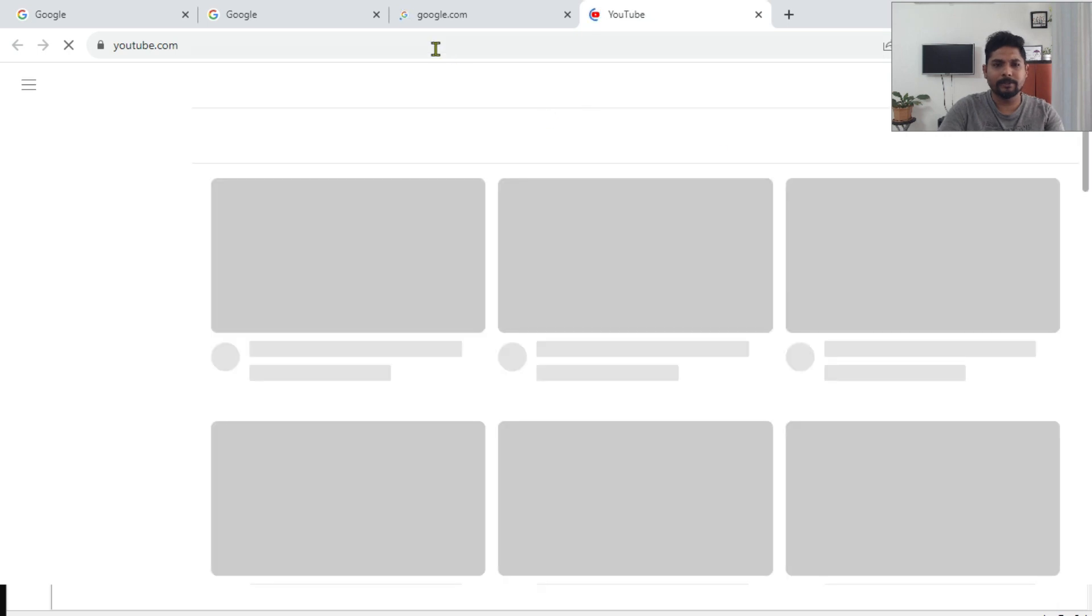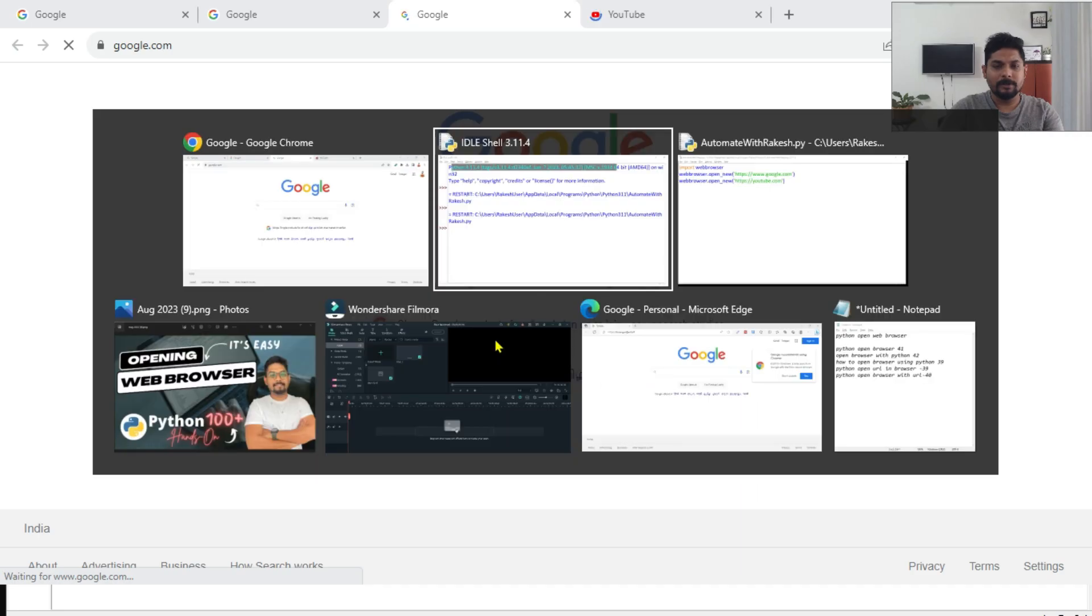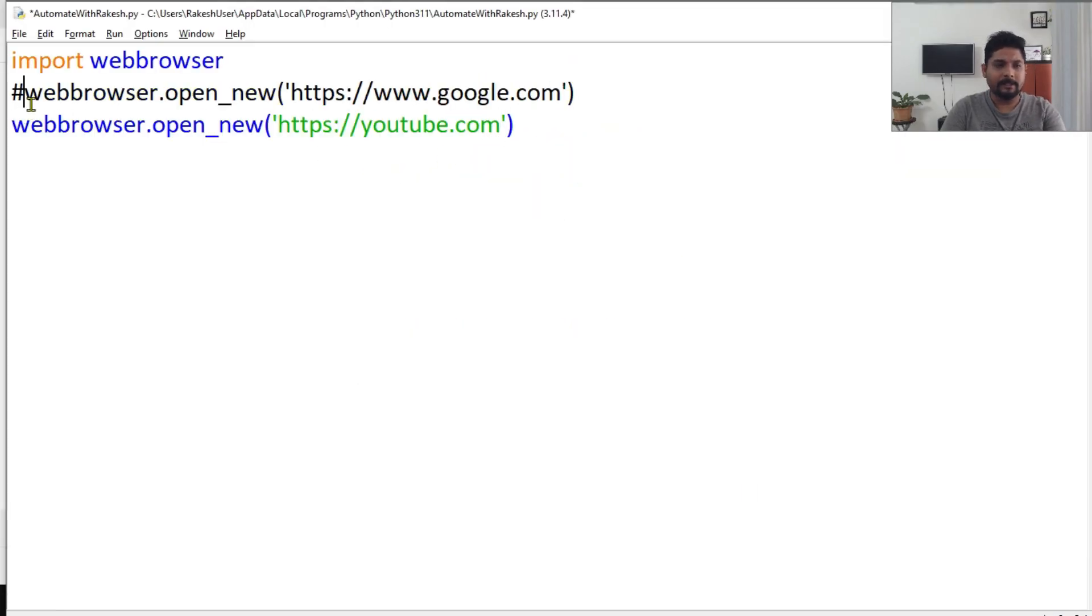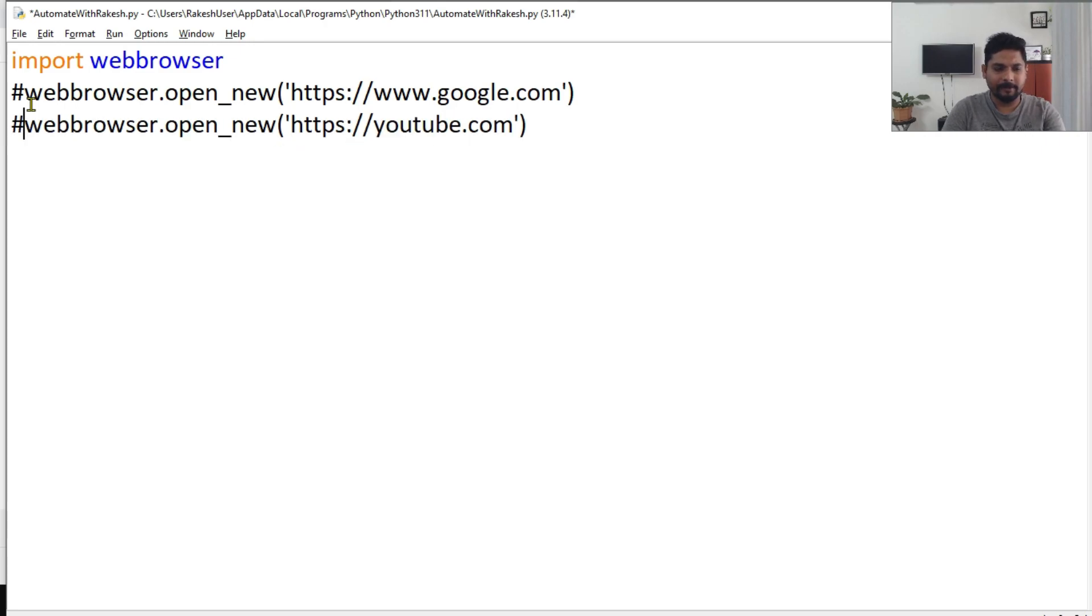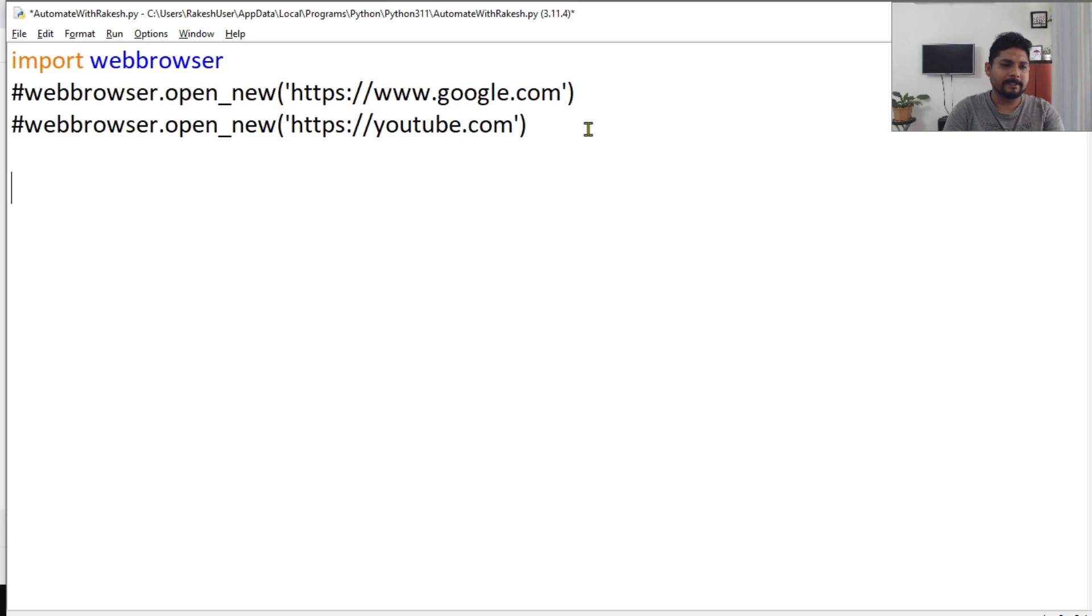Okay, so you can see the YouTube page is trying to load, so this is also possible. Now there is a difficulty that you might face when you want to be specific about opening in a different browser. For example, you want to use Edge or Mozilla Firefox. In such a case, if I say webbrowser.get...